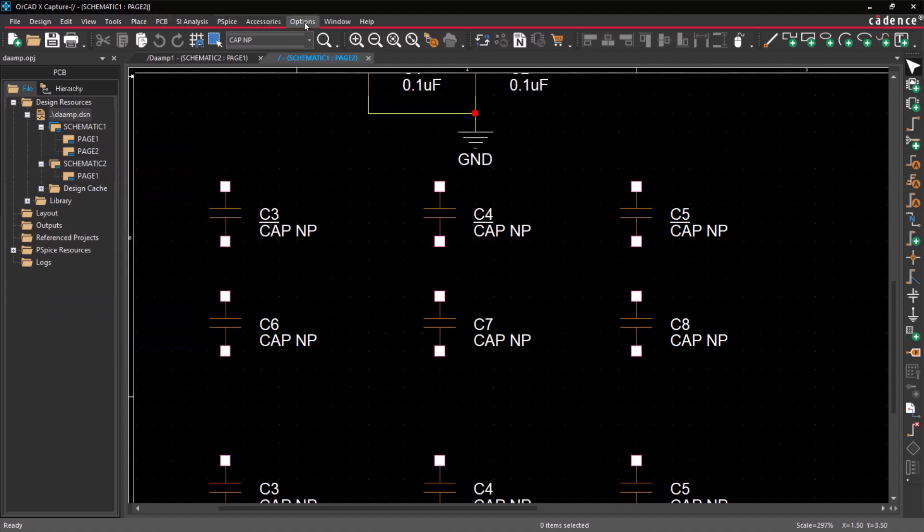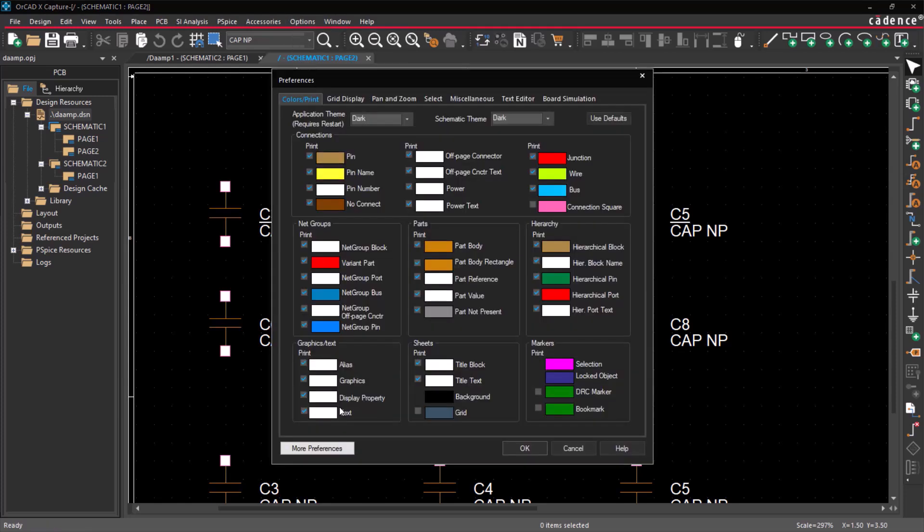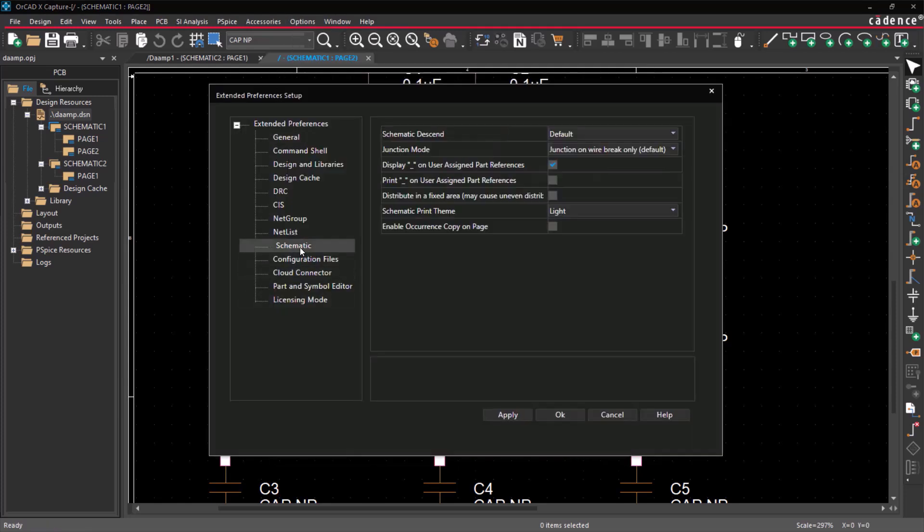To adjust this setting, navigate to Options, Preferences, More Preferences, Schematic, and tick or untick Underlined User-Assigned Part References.